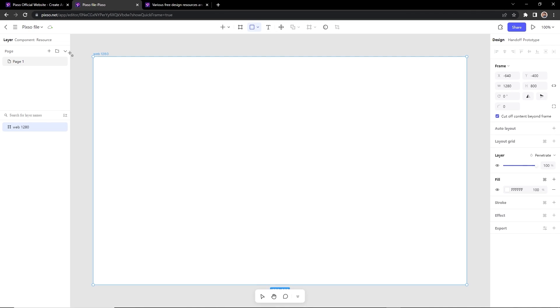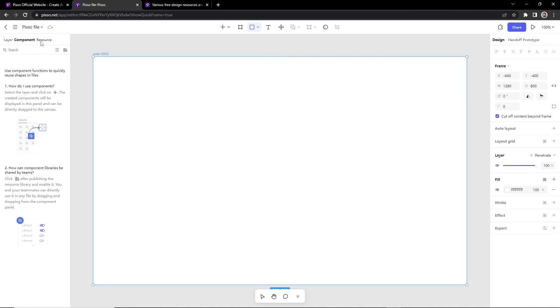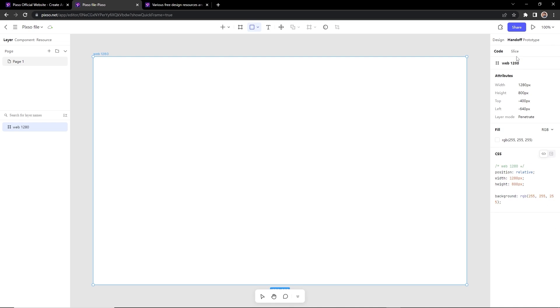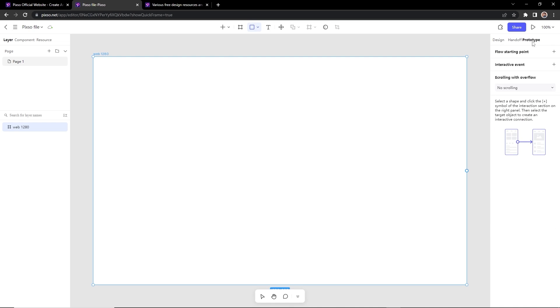On the left, you have this layer panel, component, and resources. On the right, we have this style panel. Mostly it is like Figma style panel. If you are familiar with Figma, you can easily work here without any difficulty. You can inspect your design. You can do the prototype also. You can preview and share your project.